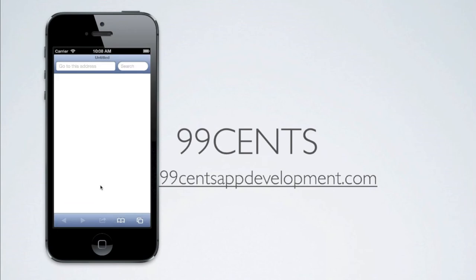By the end we'll have it looking a bit like this, with back and forward buttons and an address bar. So let's get started.